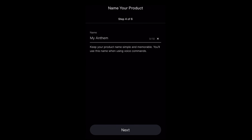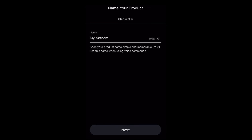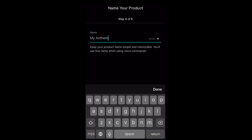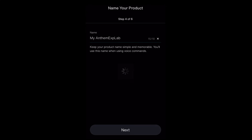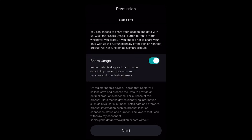Once Wi-Fi connection is complete, you will be asked to name your product. Select Done after entering a name. Select your data usage preference. You can adjust settings in the app at any time.